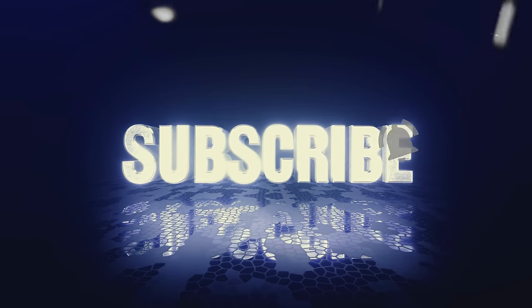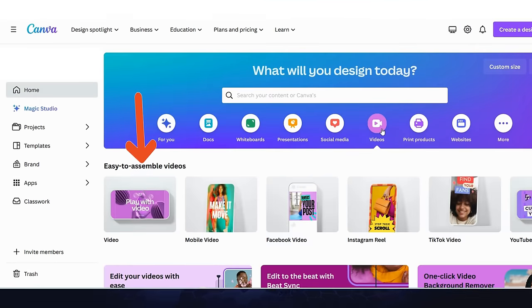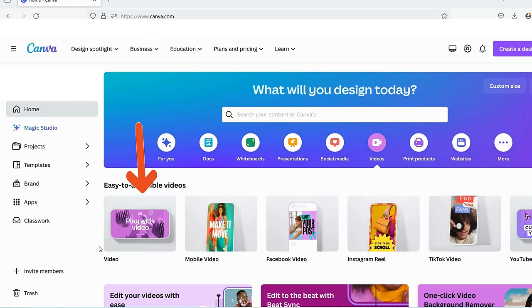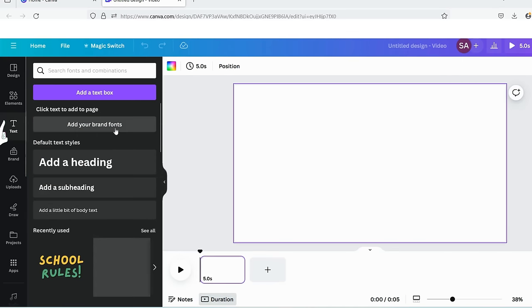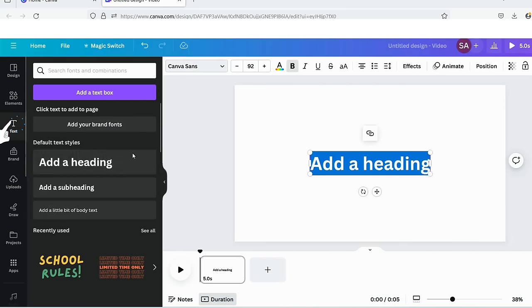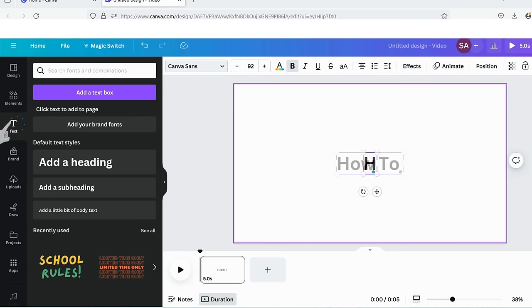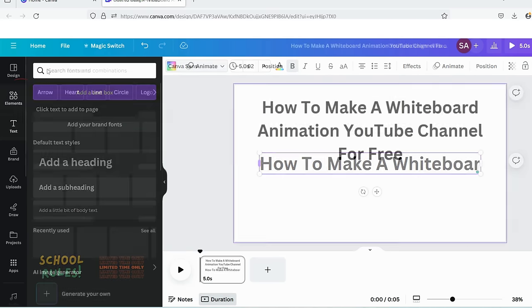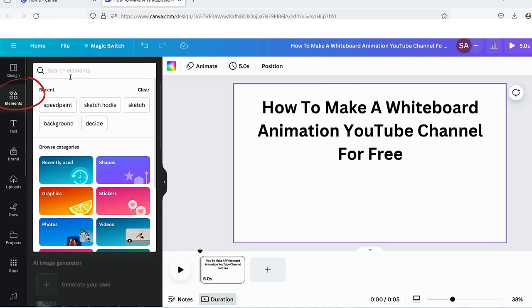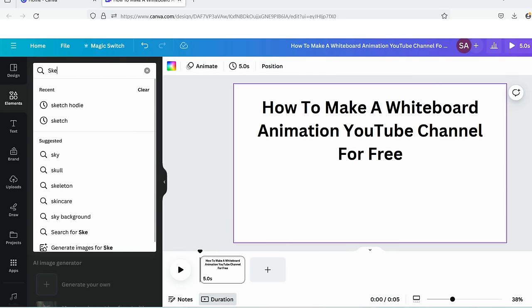Now go to Canva and select videos to match our desired video size. Go to the text option and choose the add a heading option. Now write your desired text like I am writing. To add visuals, go to elements and search for the desired sketches you want to add to your video.